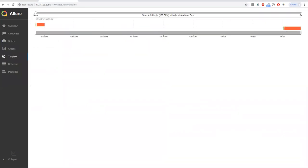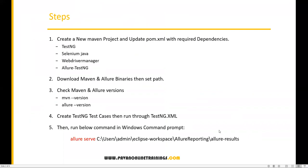This is how we generate a basic Allure report. In the next video I'll show you how to customize the report — adding descriptions, stories, epics, and screenshots. Thanks for watching!